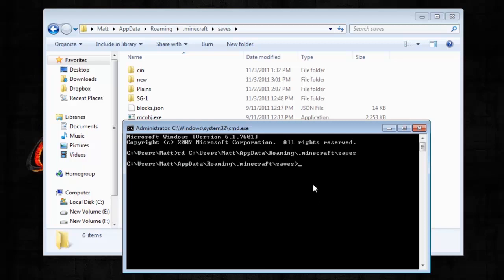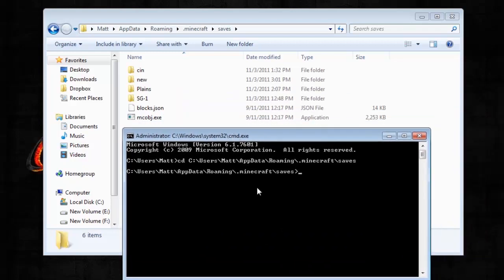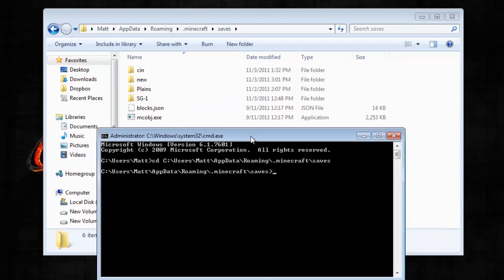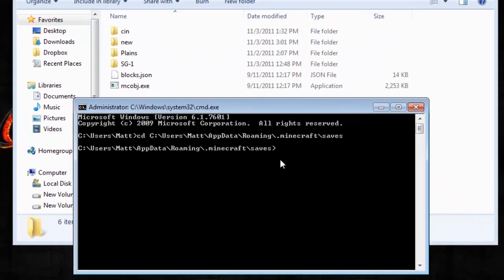Okay, so now this is located in the folder. So now here's the command. Follow closely. Also, I will paste it in the description. This is the command to convert your map.